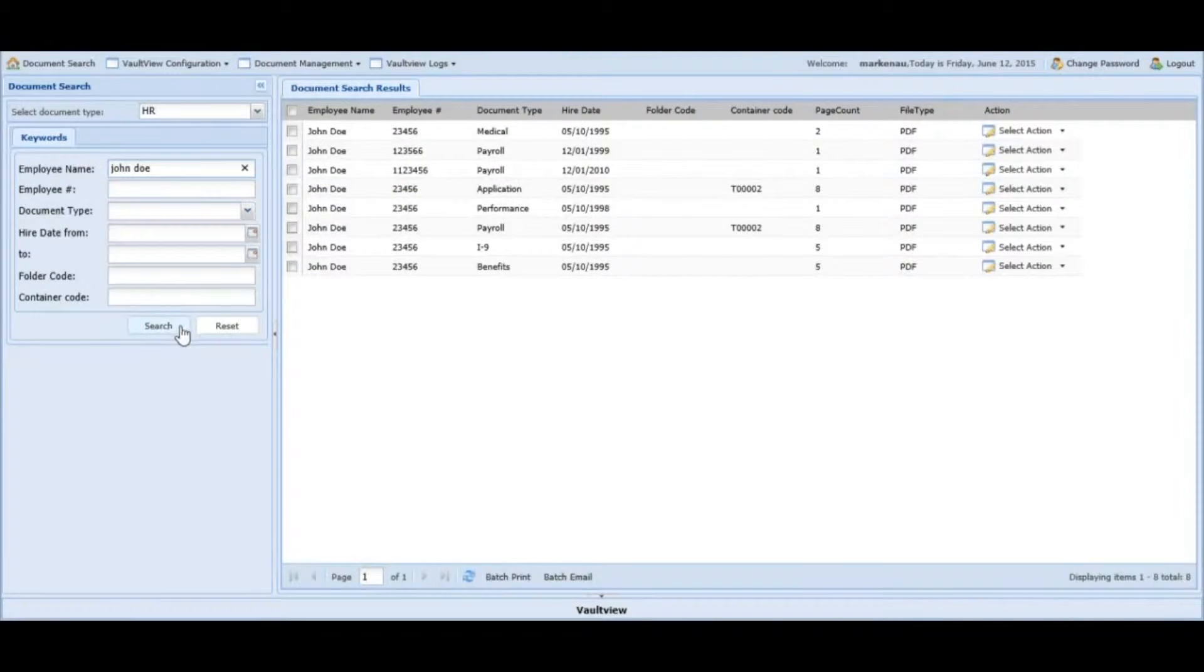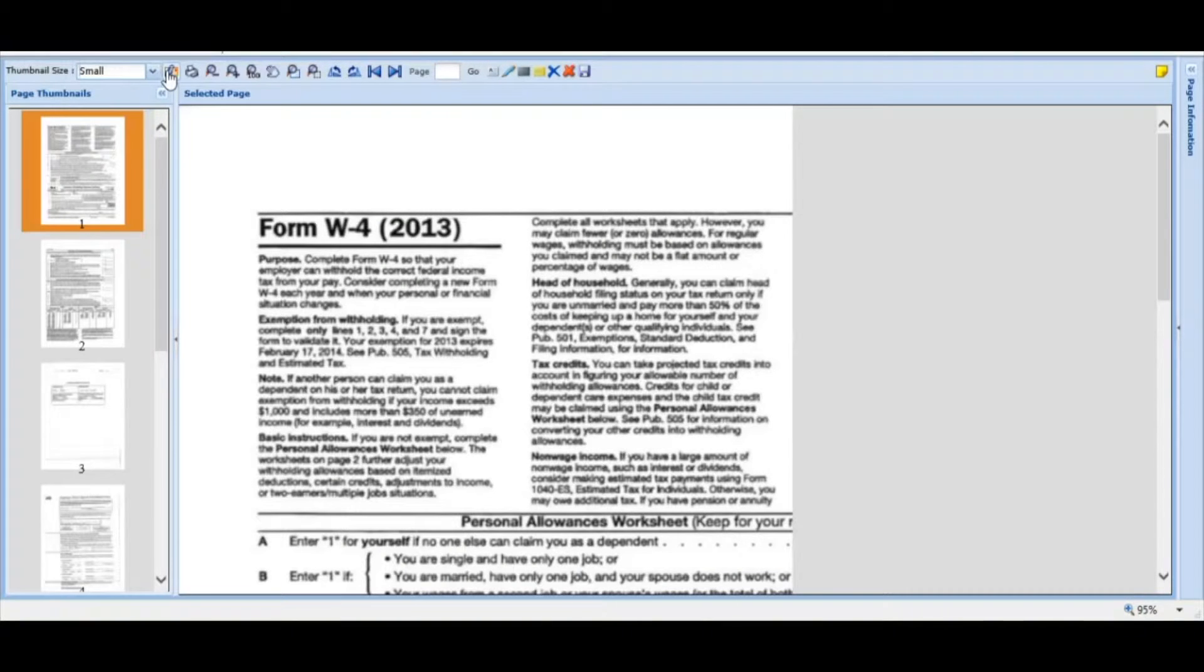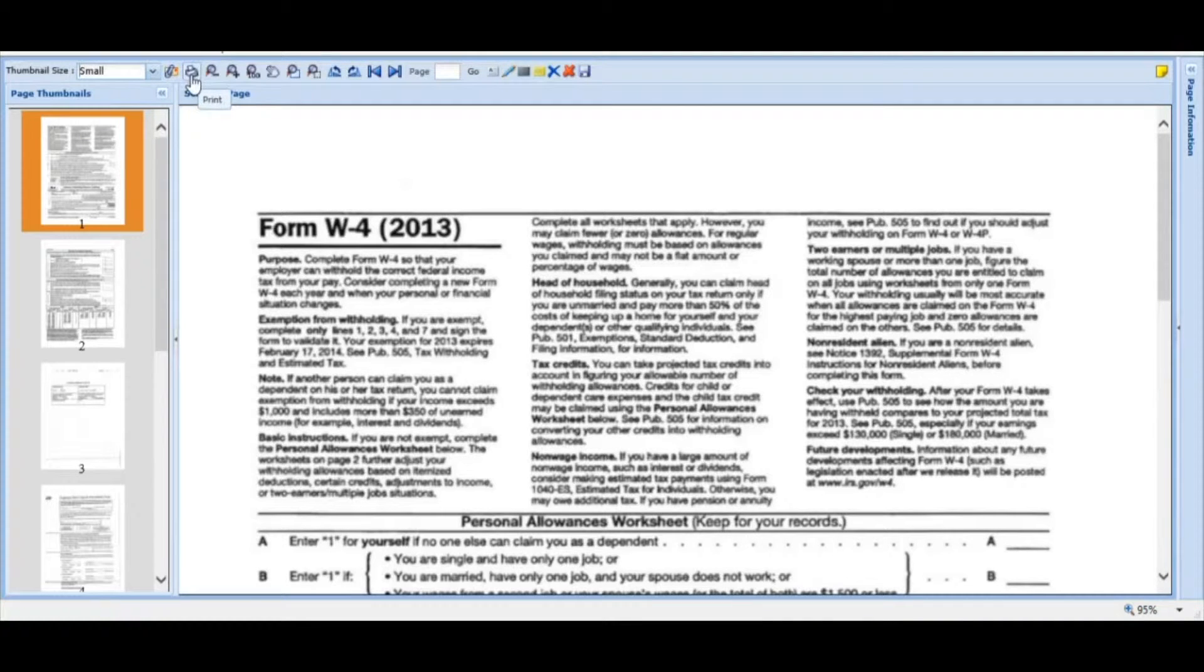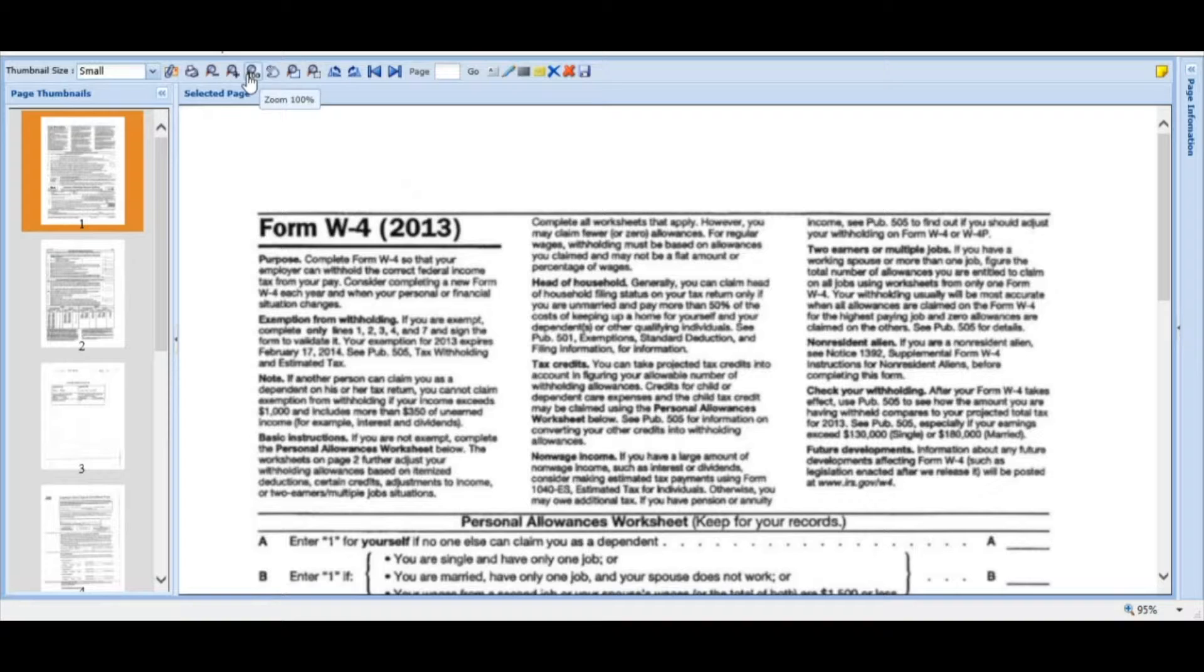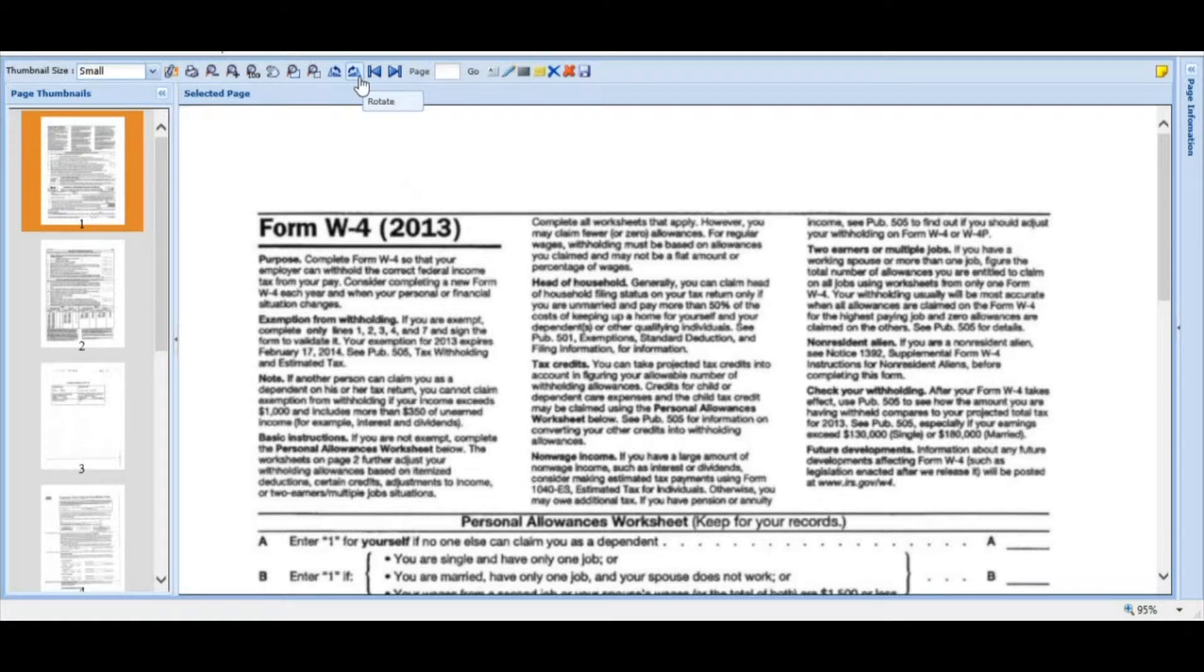To view the document, just double click it and it will appear. After the document has been opened, you will have the functionality to email, print, zoom out, zoom in, zoom 100%, zoom in area, and rotate the document.